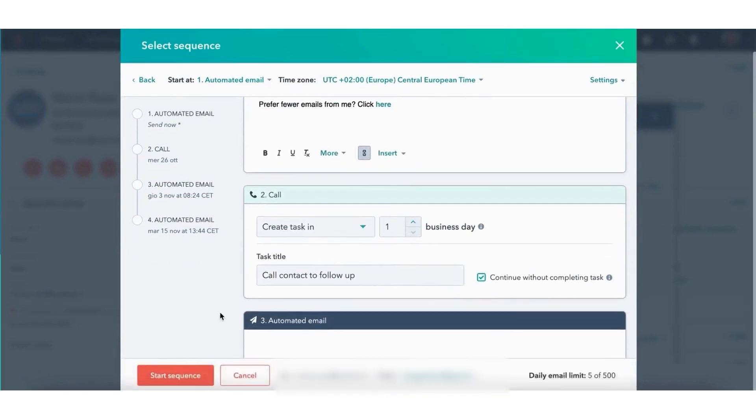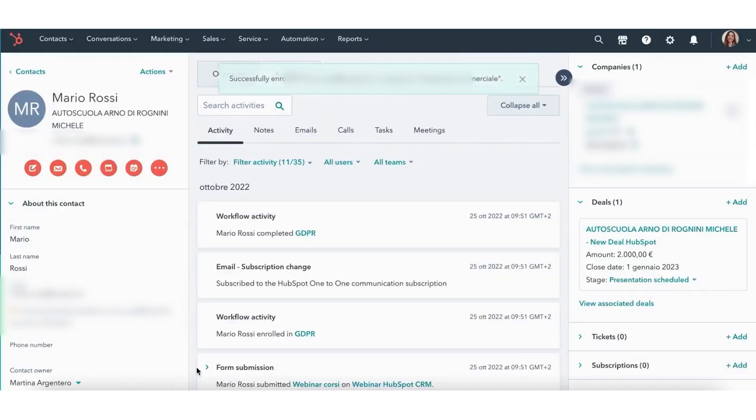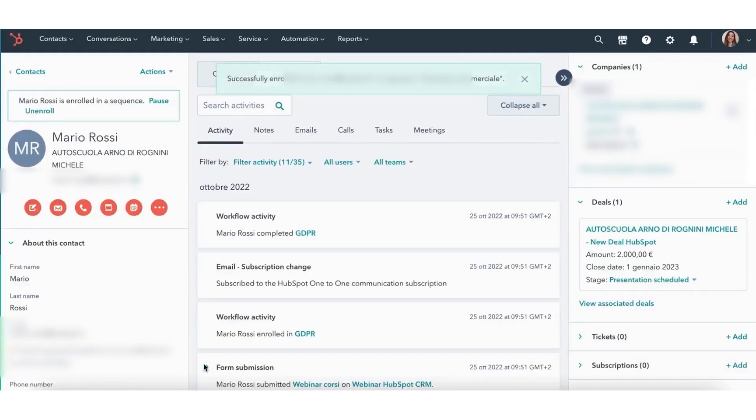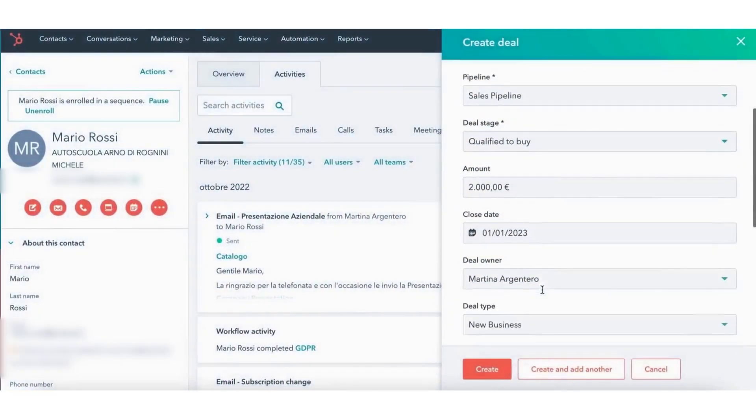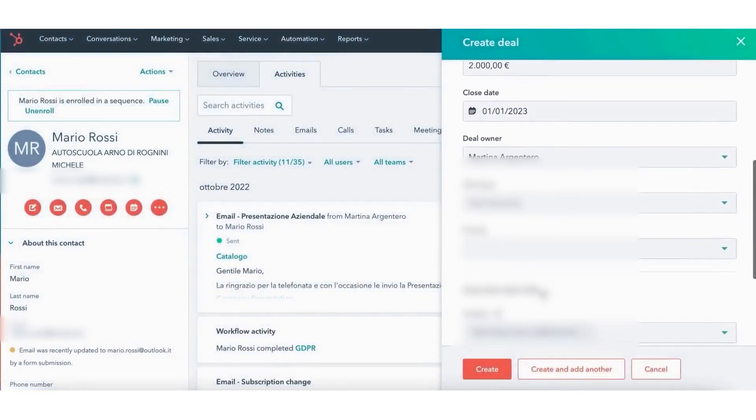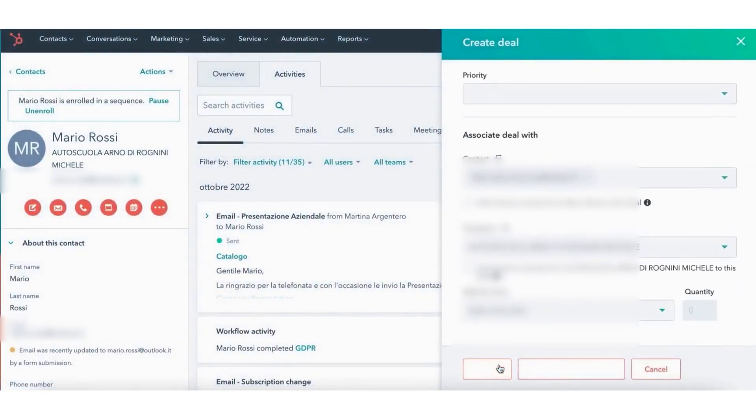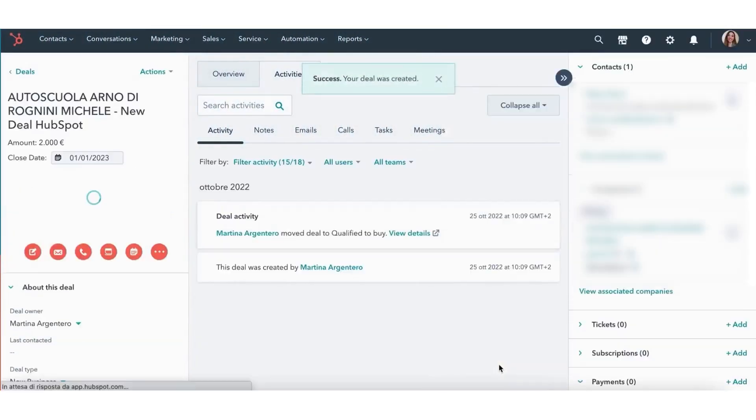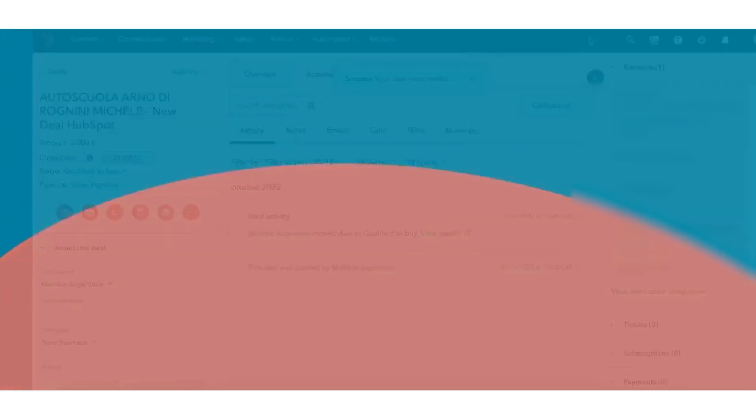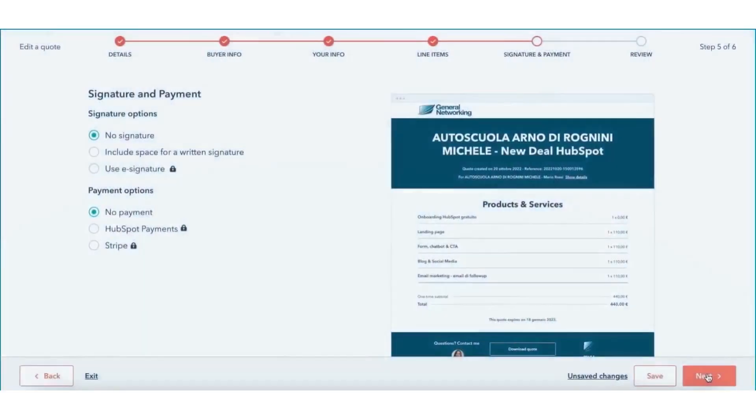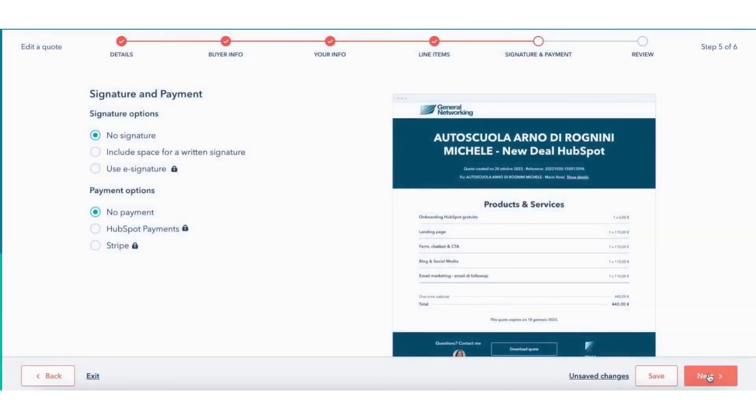It gives you access to essential tools for managing contacts, tracking deals, sending emails, and even handling live chat with customers. The free plan also includes dashboard reporting, a shared inbox, and built-in calling.